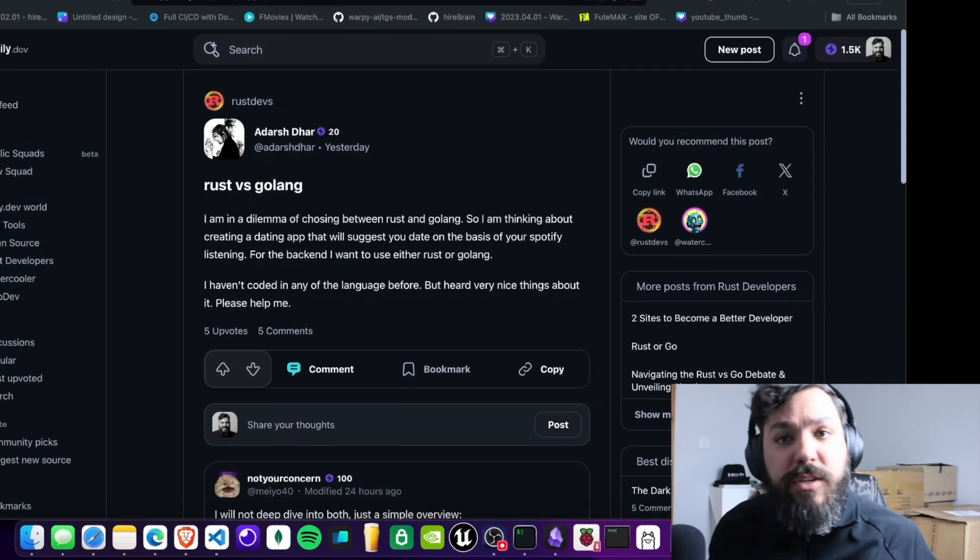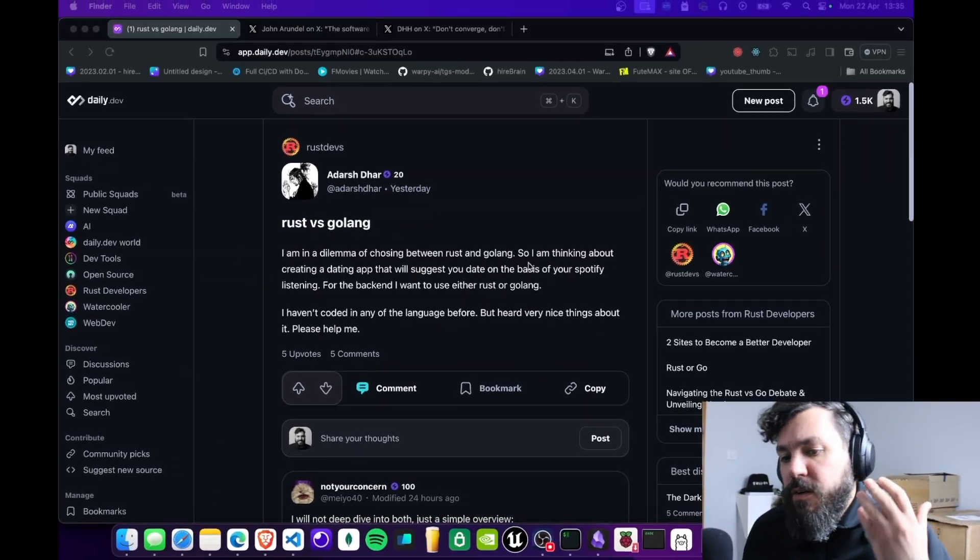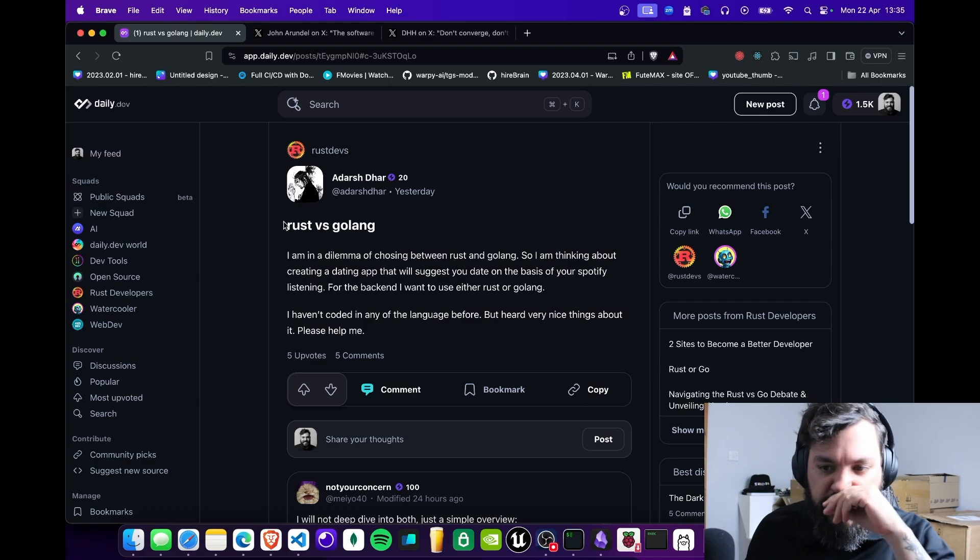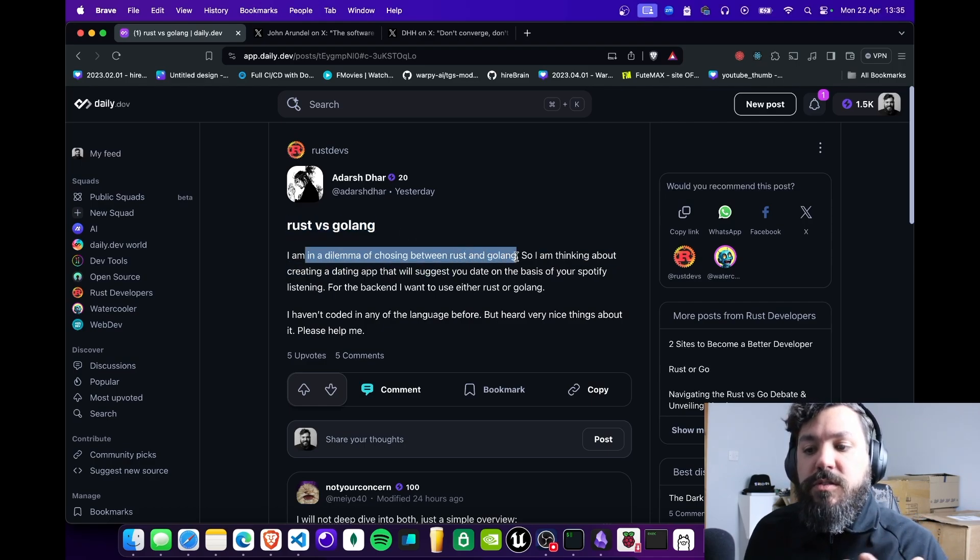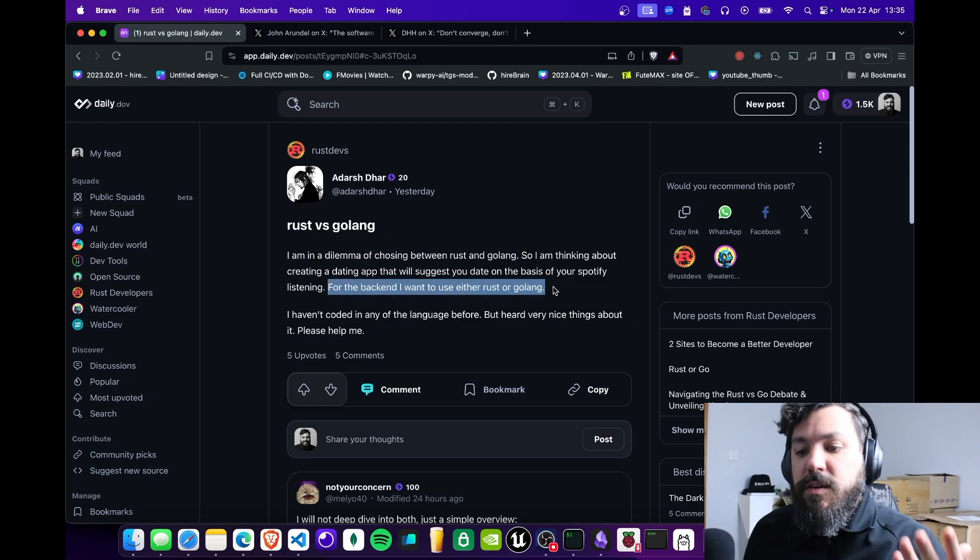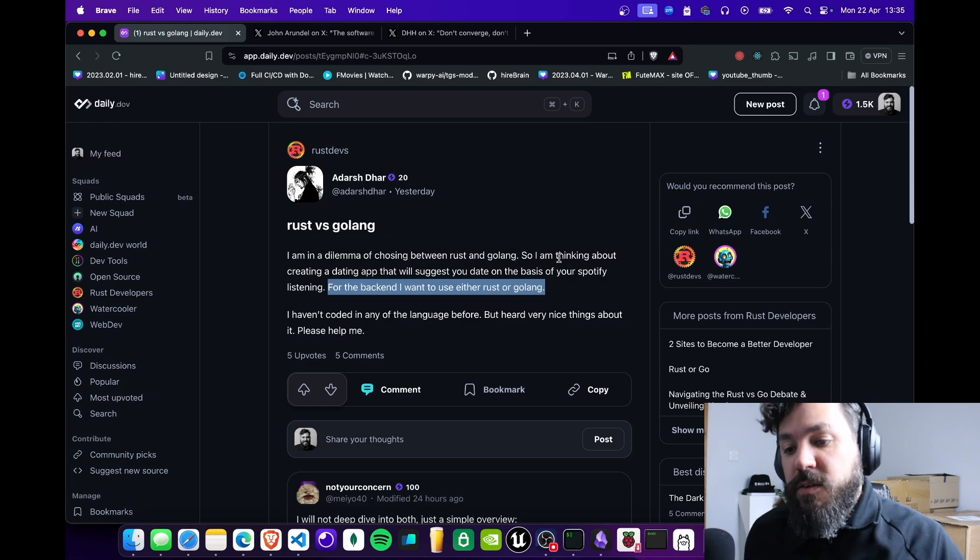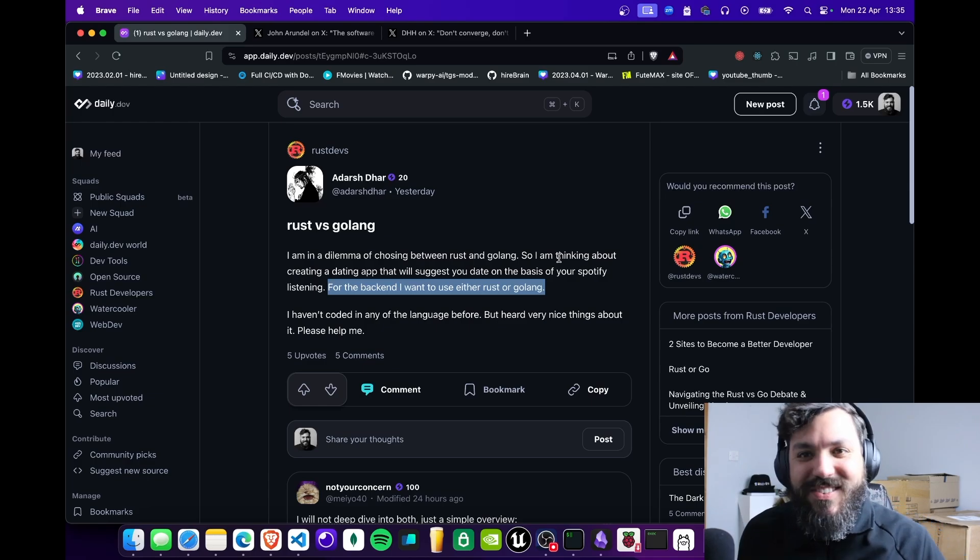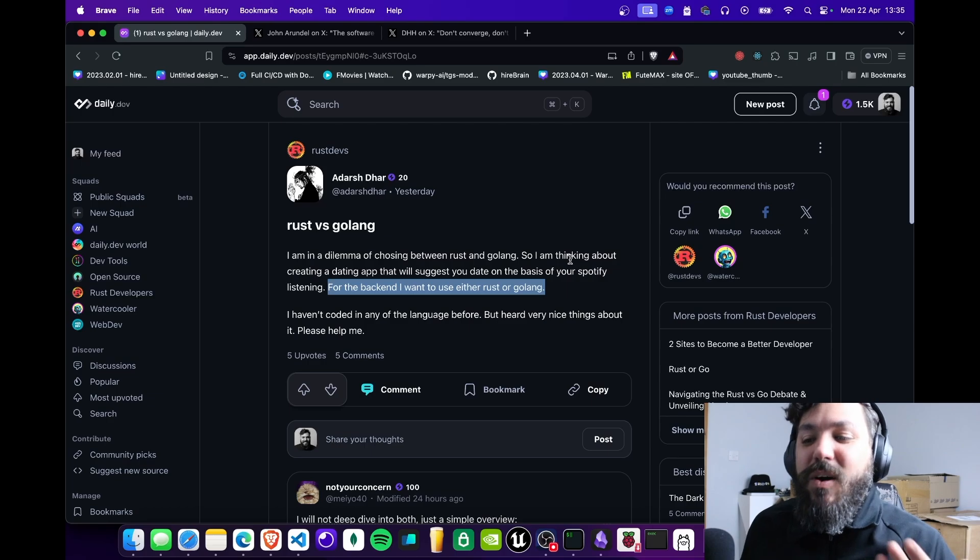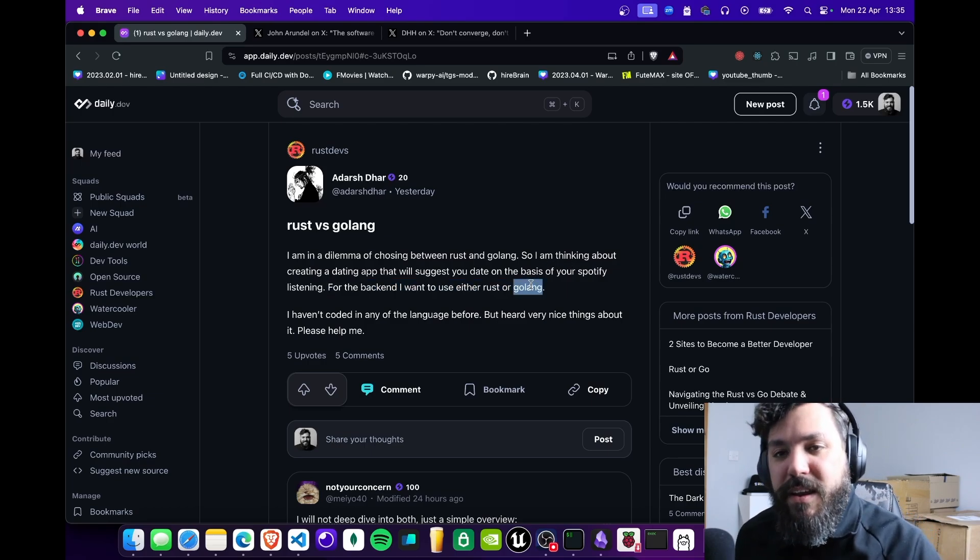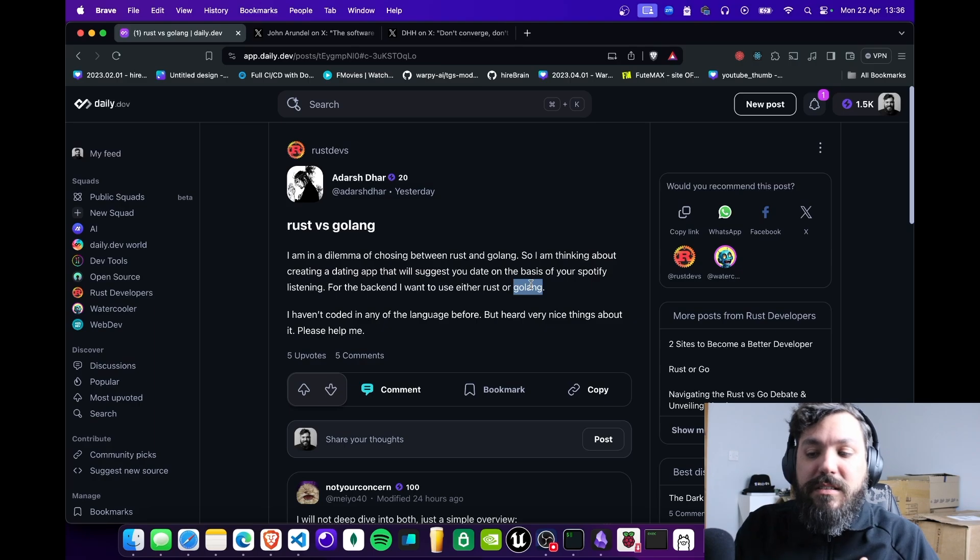For example, I have this post here I recently commented on where someone was in a dilemma choosing between Rust or Golang because he wanted to use one of them for the backend. My answer was that he would cry a lot if he wanted to use Rust for that.